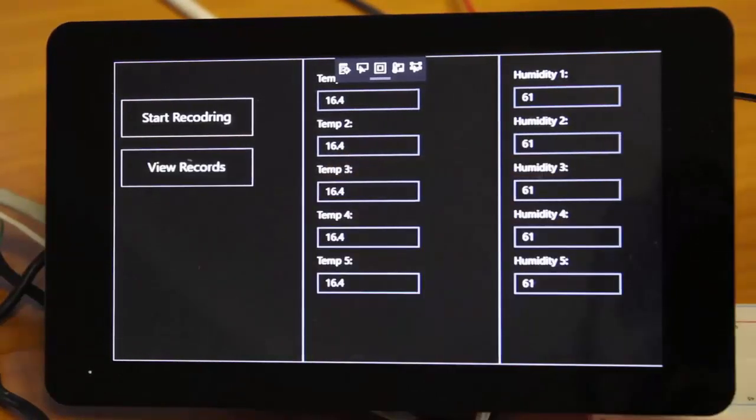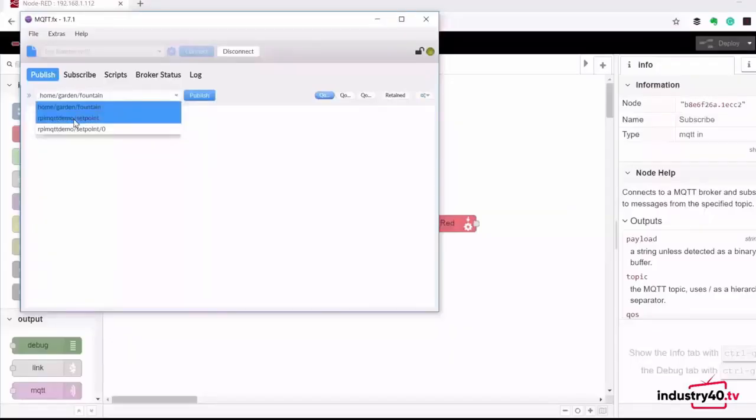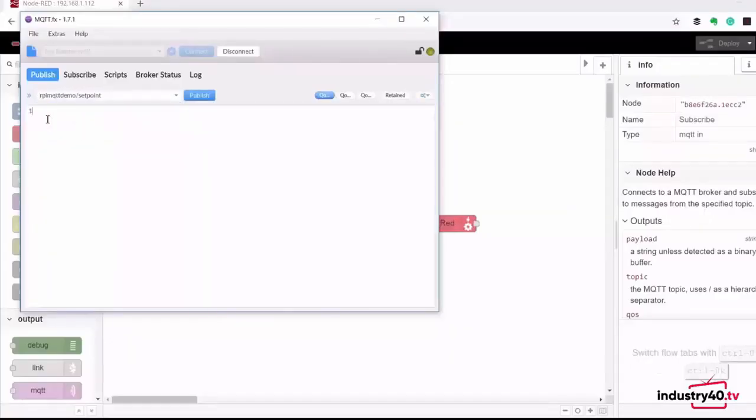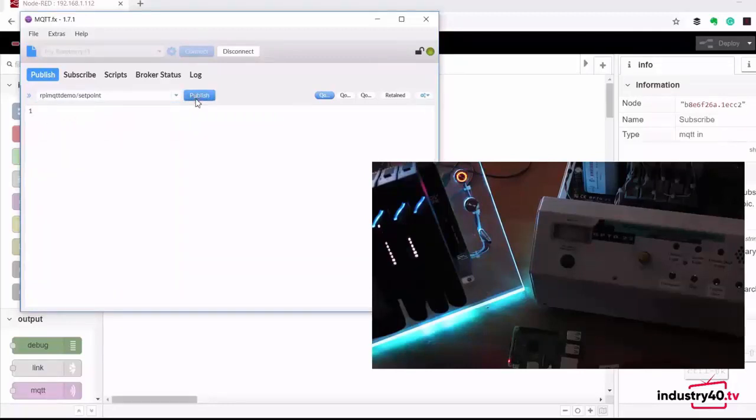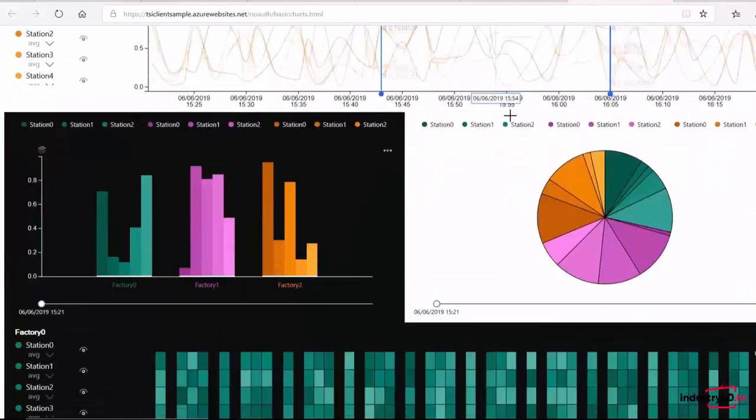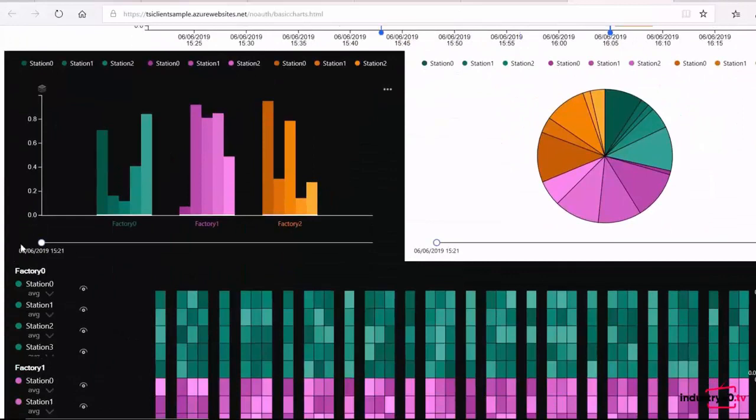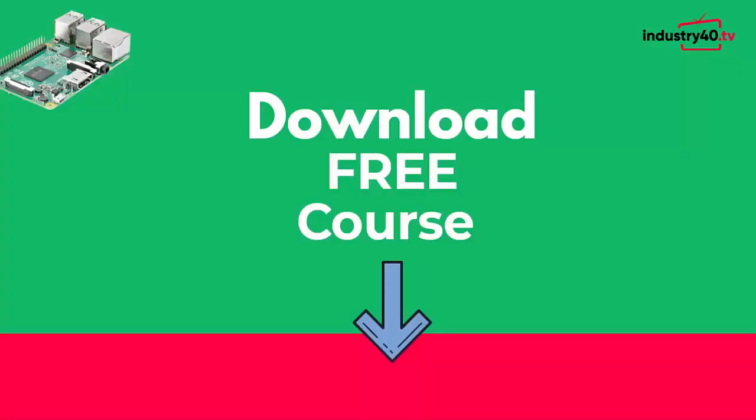I also show you how to store the data in an external enterprise database application. Then finally, I show you how to use IoT protocols to share your data with other industrial systems and store and analyze your data using Azure cloud services. You can download the course for free below.